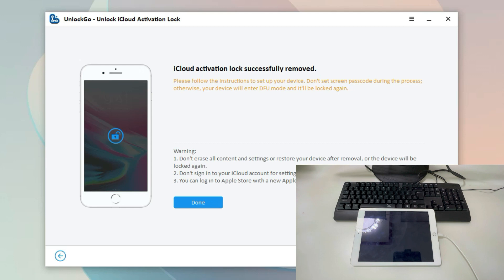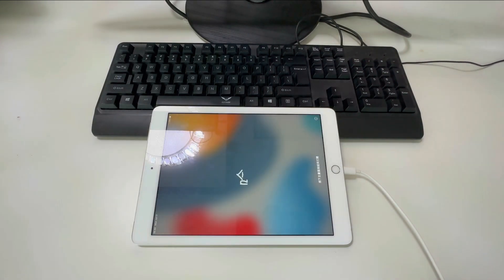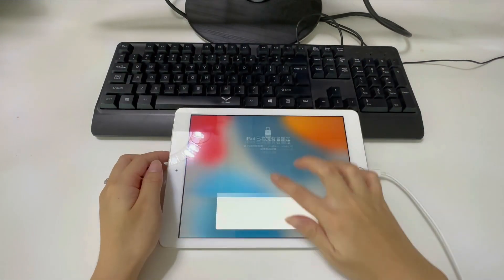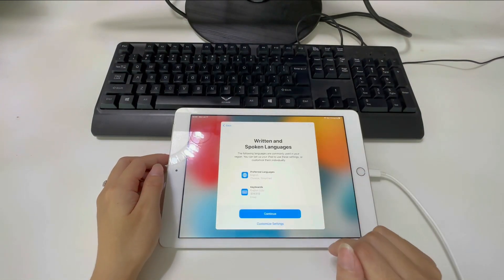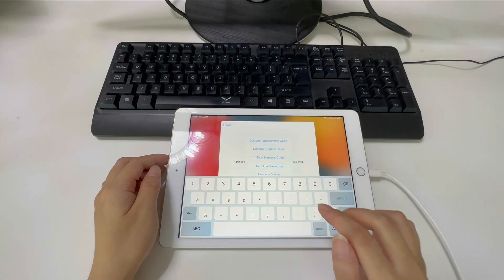As you can see, our iPad will restart automatically. Now, let's set up the iPad. Please select Don't use passcode here.